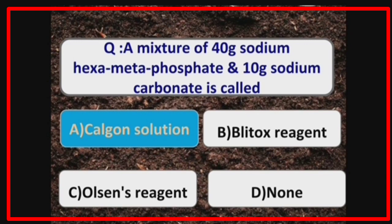A mixture of 40 grams of sodium hexametaphosphate and 10 grams of sodium carbonate is called Calgon solution.